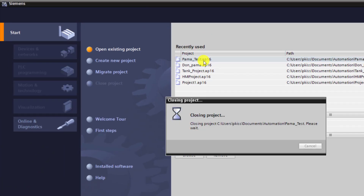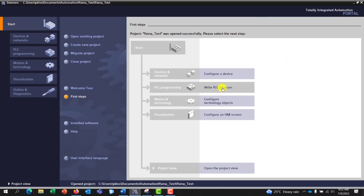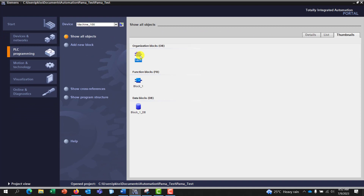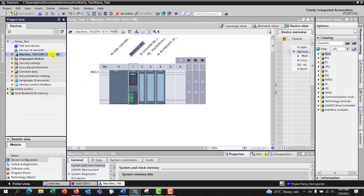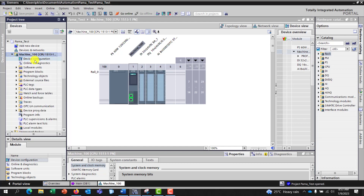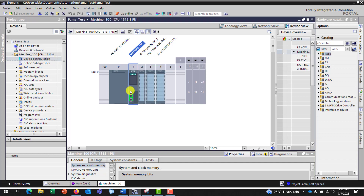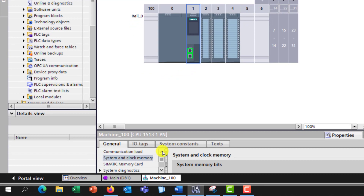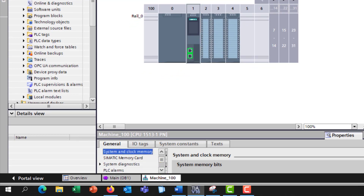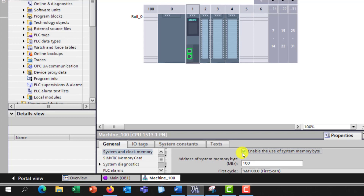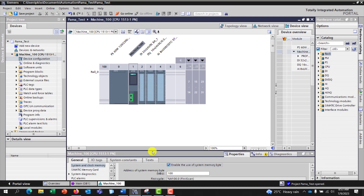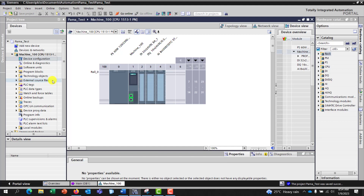To begin with, I have a simple project created in TIA Portal called PalmaTest. I double-click on it to open, then I click on the write PLC program and open the main OB block. I have my CPU, I drop the arrow and click on device configuration. If I click on the CPU, go to systems and under systems make sure to enable the use of system memory bytes.